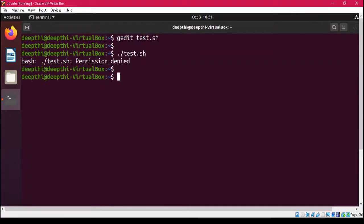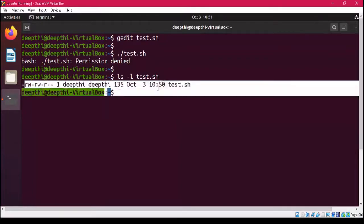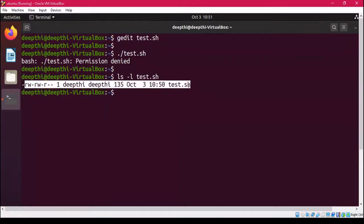So we check what permissions have been given using 'ls -l test.sh', which gives a long listing of the file. As you can see, there is no execute permission given to any of the groups for this file, and since we are trying to execute it, that is why it is denied.